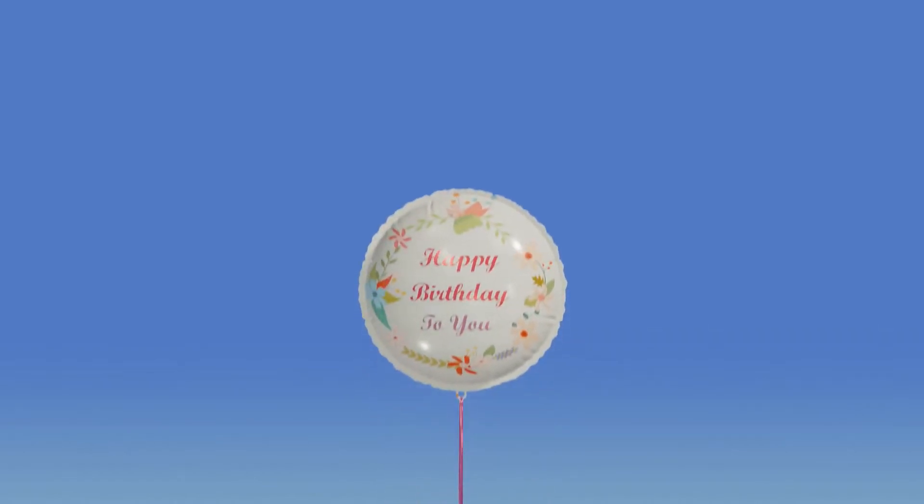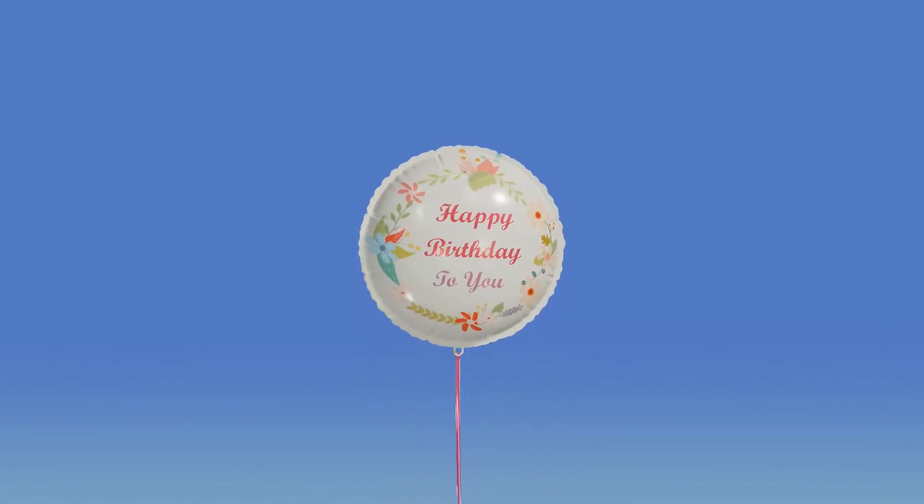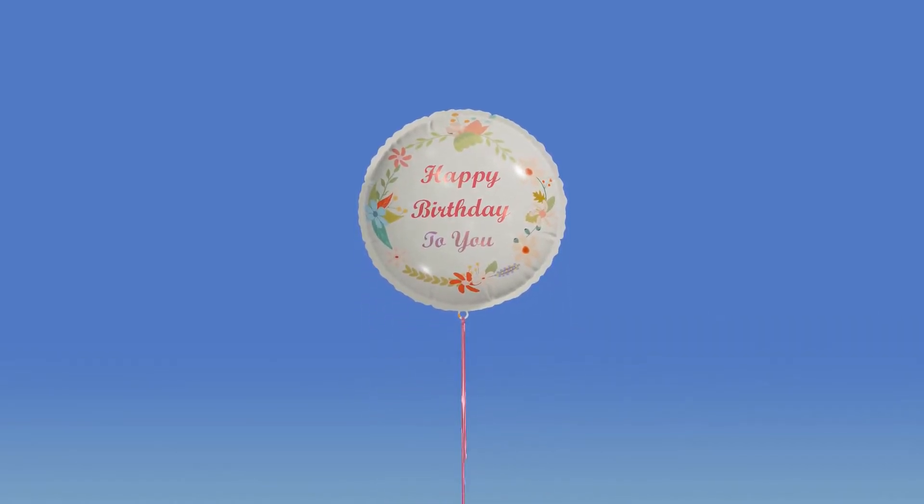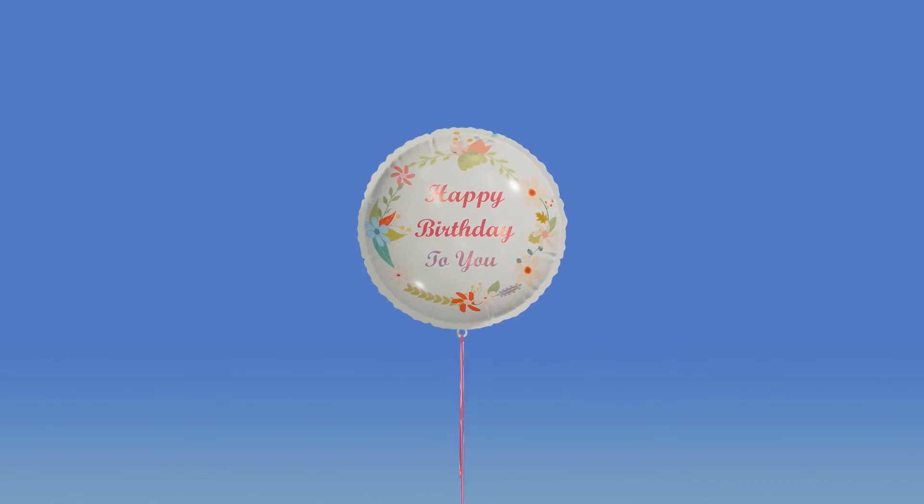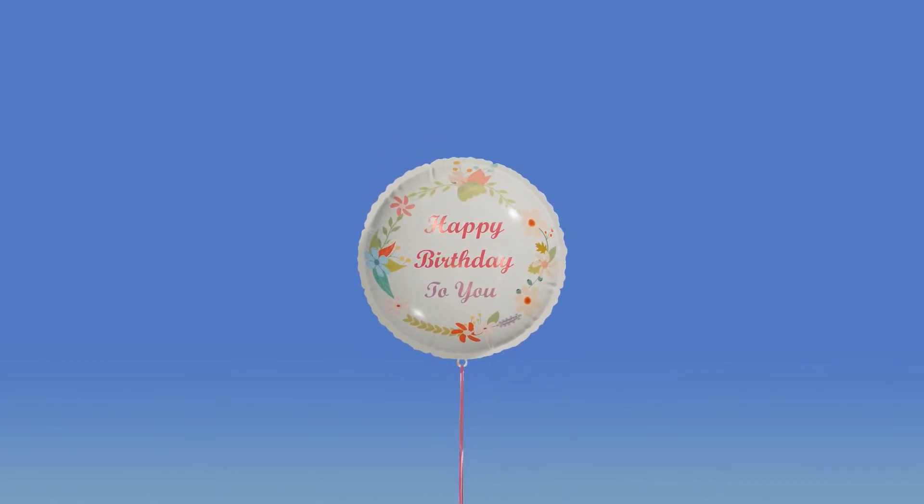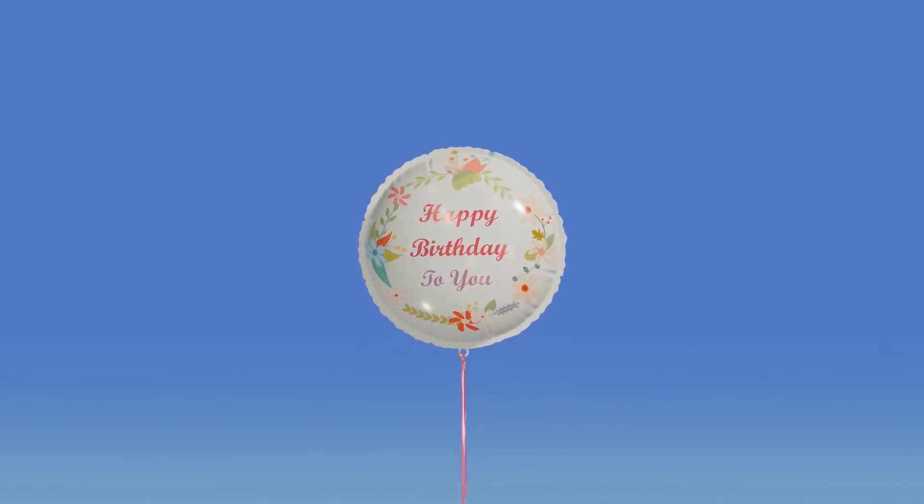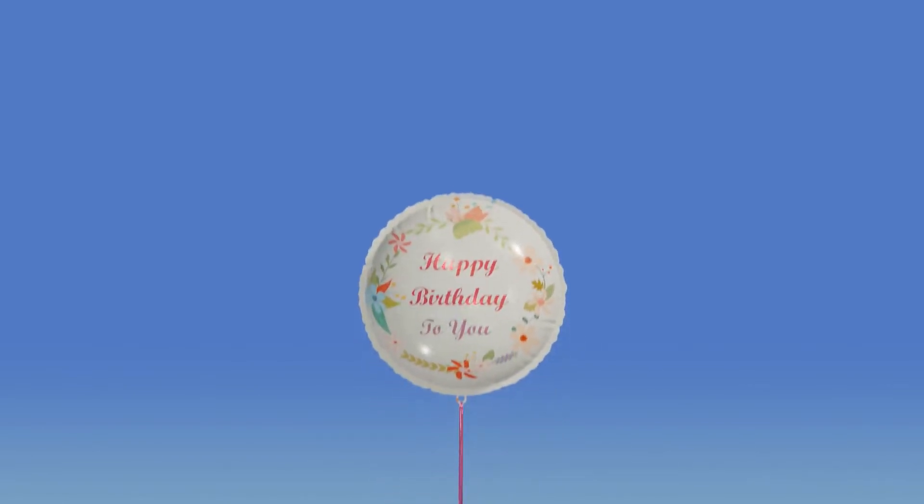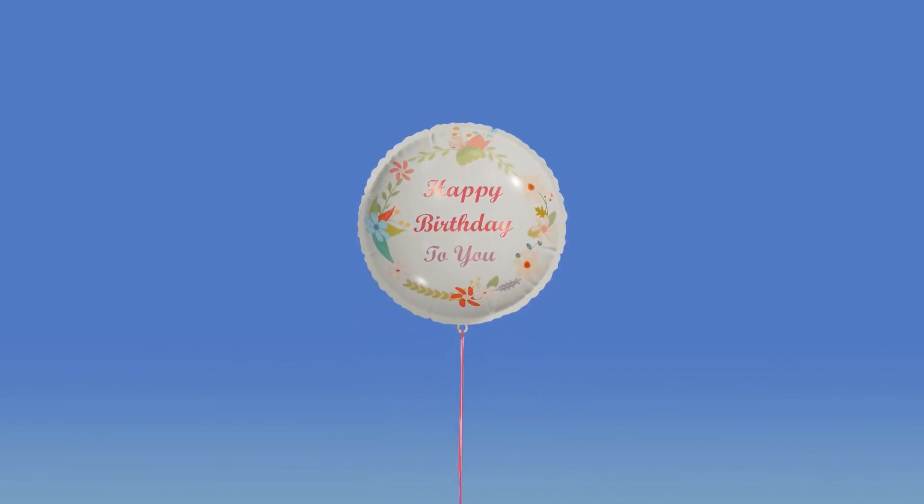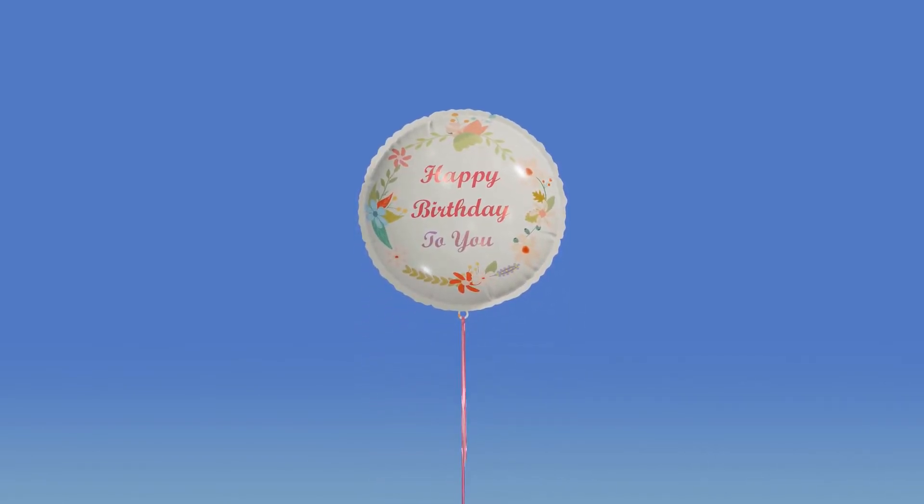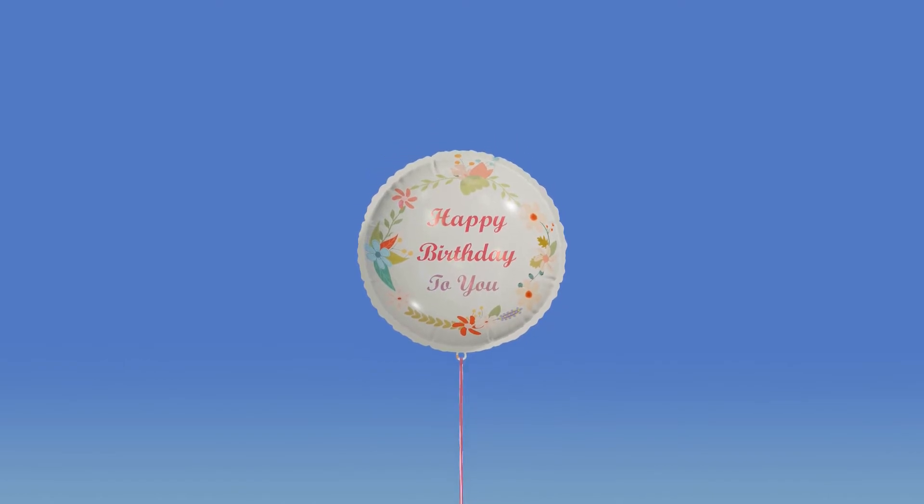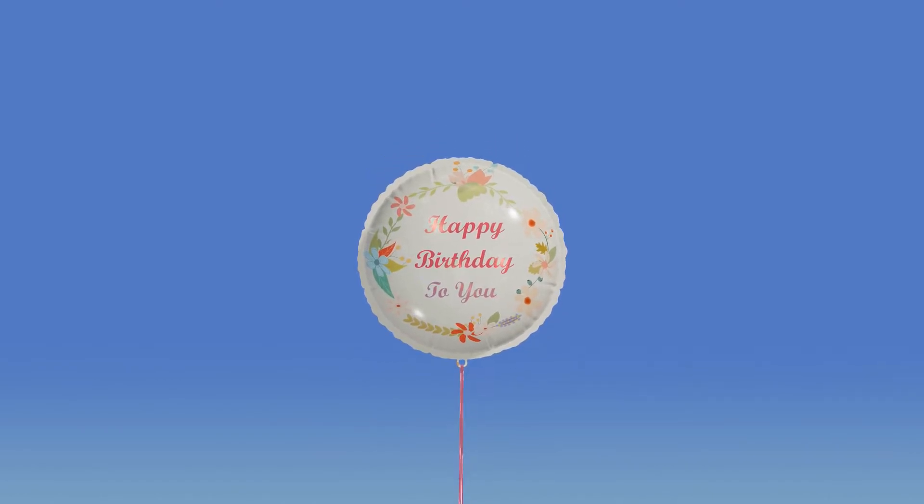Hi, in this second part of the slow rising balloon tutorial, I will show you how to add cloth simulation to the ribbon. You can find a link to the previous tutorial in the video description below. You can also download the scene file for this tutorial in the video description below.